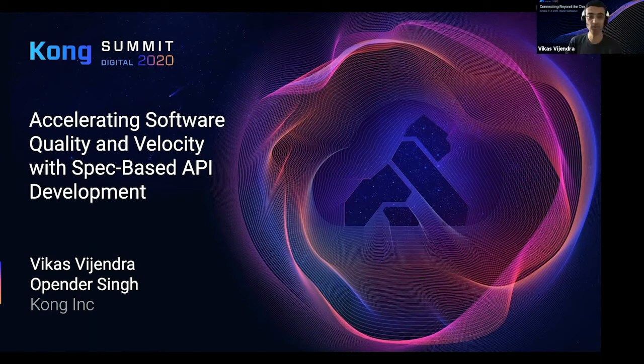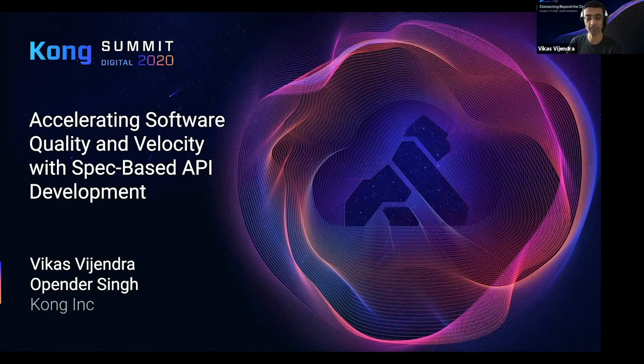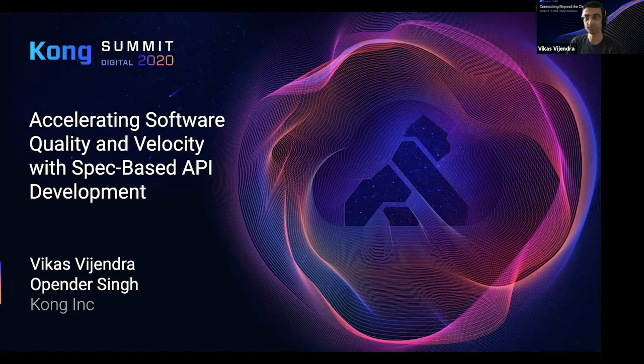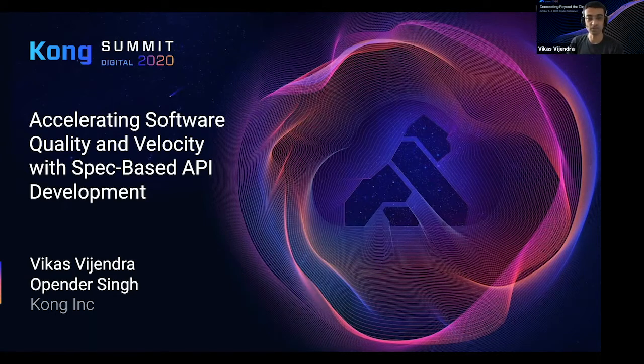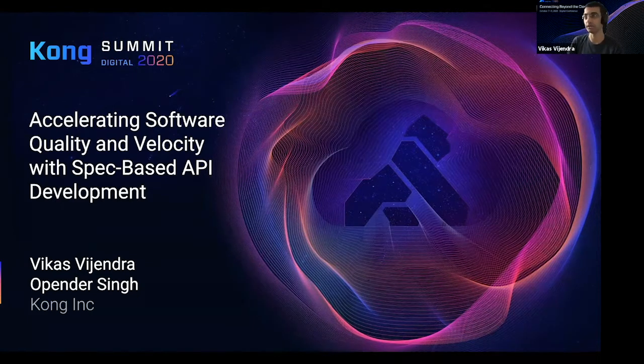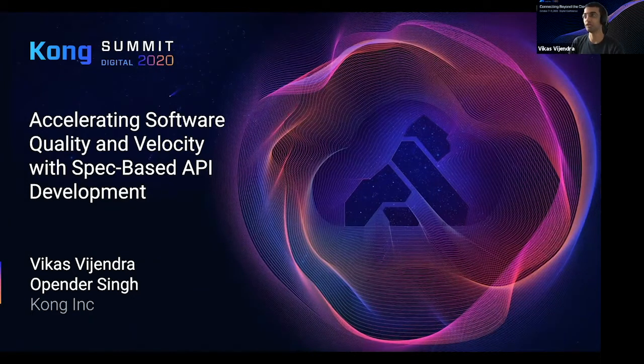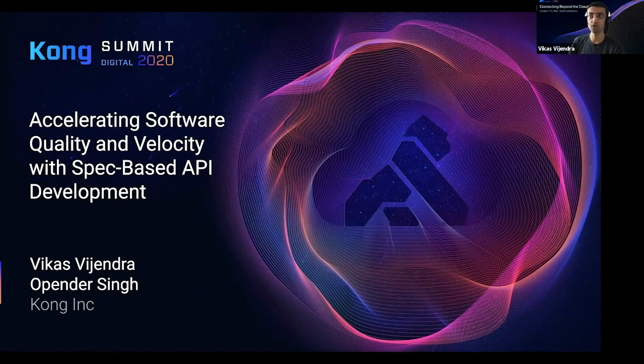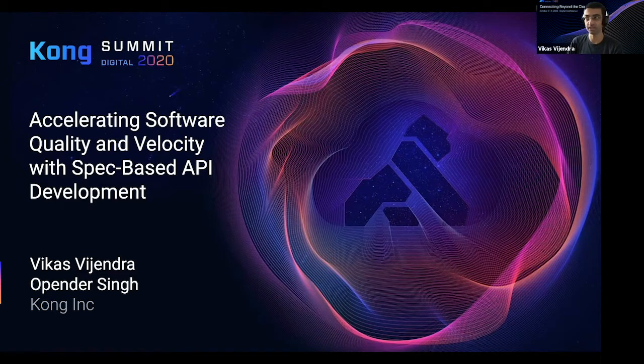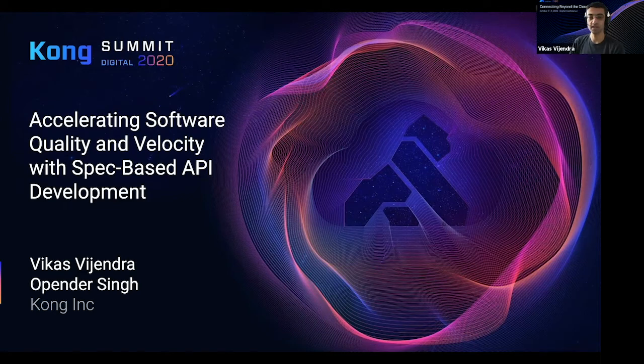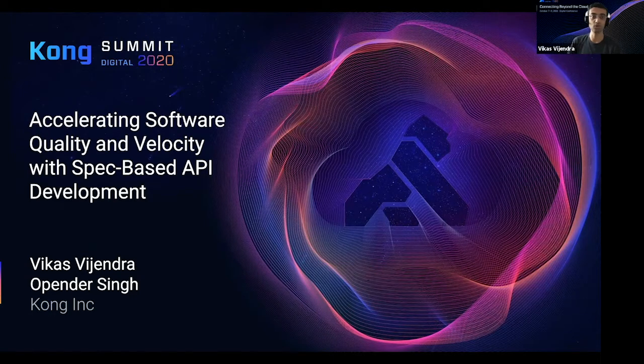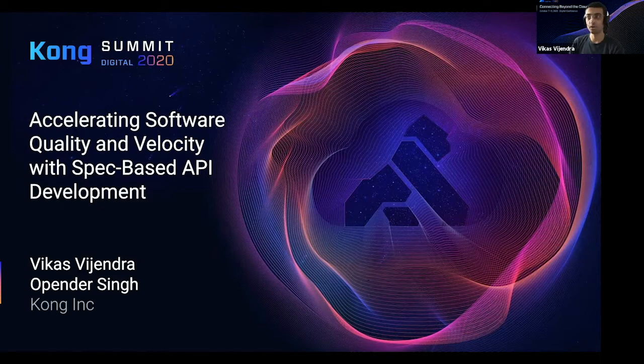And today, in this session, we are going to be showing you how Kong can help accelerate software quality and velocity with spec-based API development. As you know, most softwares or applications today are API-driven. And hence, spec-based API development is really important. And all organizations with software development lifecycle want to improve quality and velocity. Optimizing your development workflow around APIs has proven an important part of achieving this outcome. So, in this session, we are going to not only take you through an overview, but also show you a demo of how you can do that with Insomnia and Kong together.